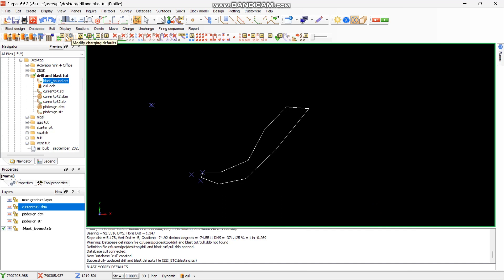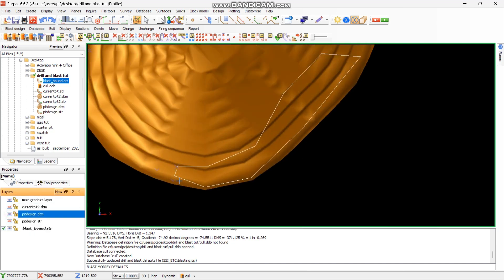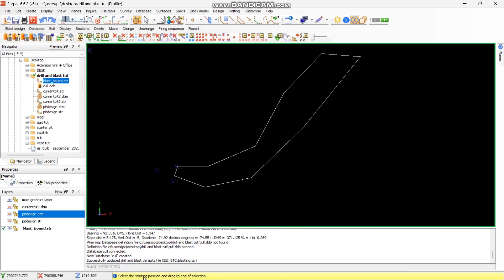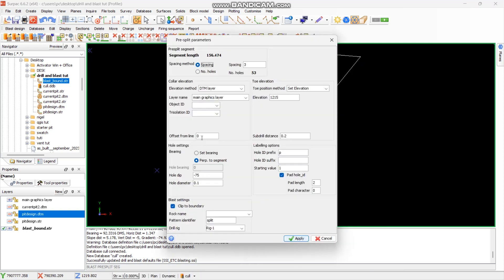Now we want to place a pre-split on the edge of the pit design. Come to this icon — Digitize Blast Holes Along a Segment — and select it. At the bottom it will ask you to select the starting pole position and drag to the end selection. Start here for the pre-split and drag along the string; you'll see X markings along it. When you let go it will open the pre-split parameters dialog.